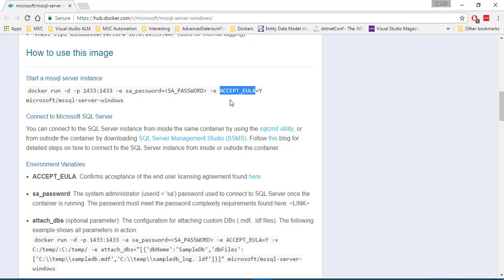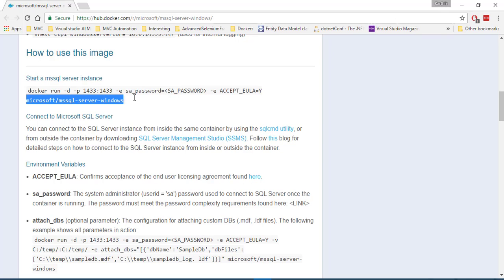And then there is another environment variable, which is an accept EULA. And it's an end user license agreement. And you can set to Y. So you say yes. And then you need to pass in the image name.